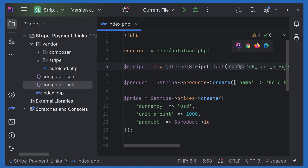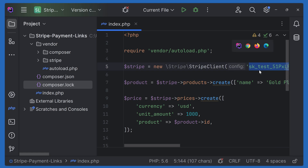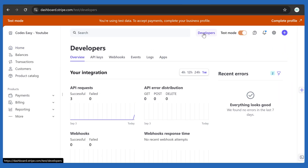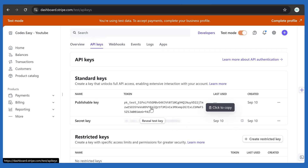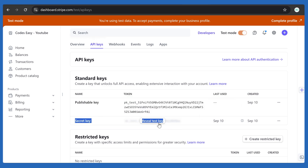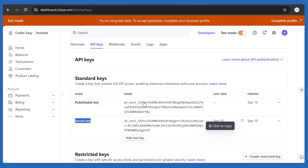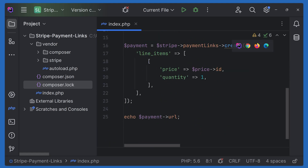Before running, we have to change the secret key. Go to the Stripe dashboard, go to Developer options, and then API keys. You already have one — if not, generate it. Click on Reveal Test Key to copy the secret key, and paste it into your code.